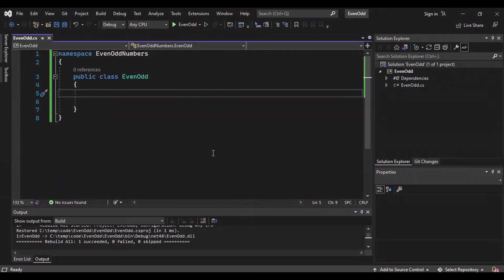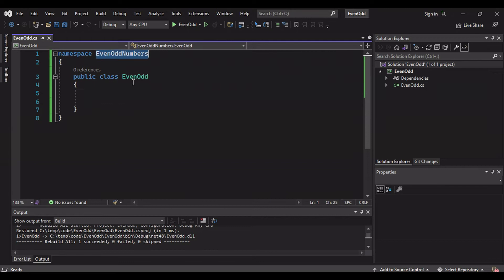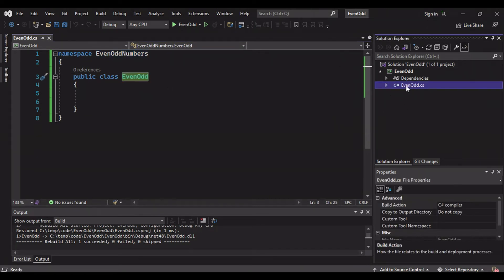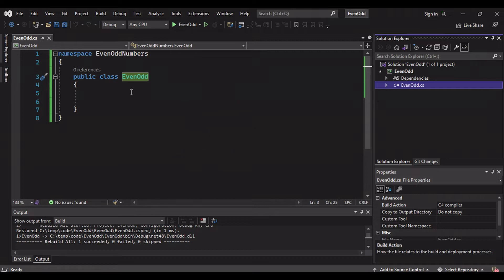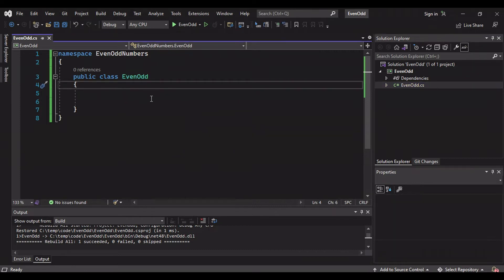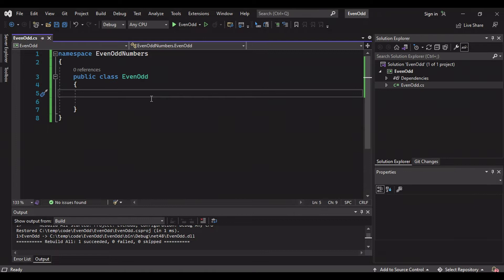We cancel this and now we have this class file. Once you create a new project here you will have a class one dot CS. You can rename that to a meaningful name. If you don't want to rename, class one is also fine. Here now we will write the logic.